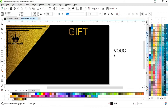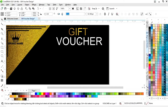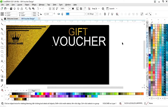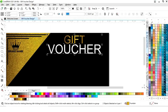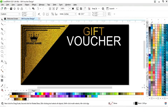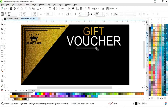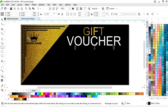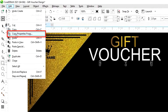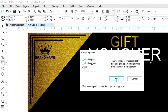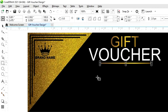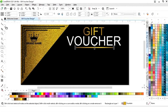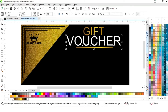Now we will write 'Voucher', increase the size, and fill white color. We will select both and press C to align center. Now we will select the rectangle tool and draw a rectangle. We will go to the Edit menu, select 'Copy Properties From', confirm, then copy the properties from this gradient. We will select both and press C to align center.